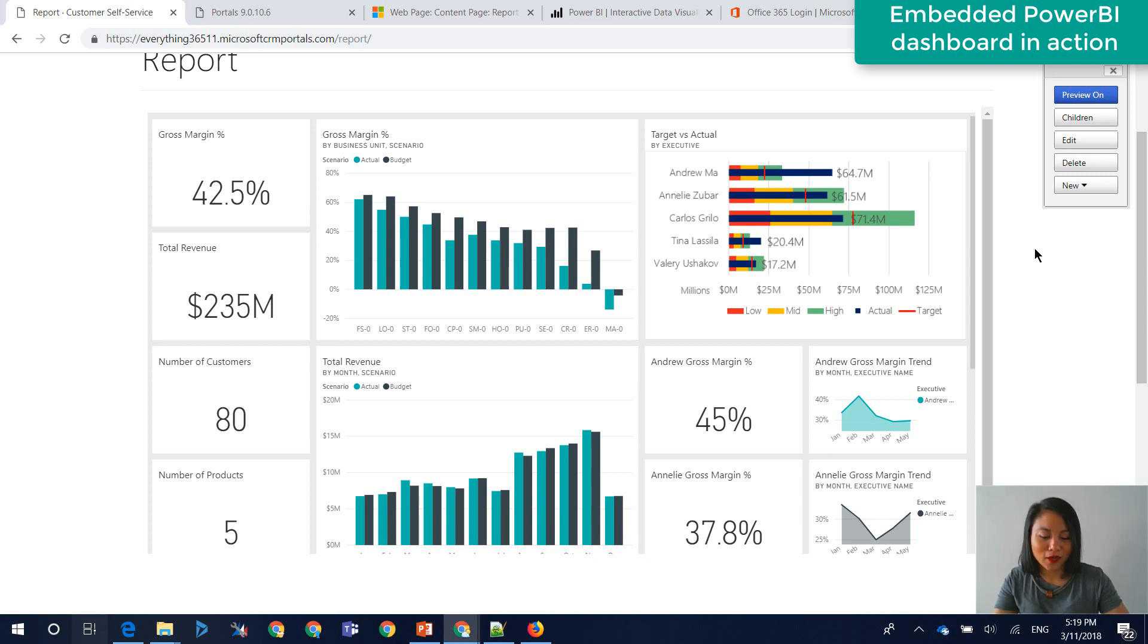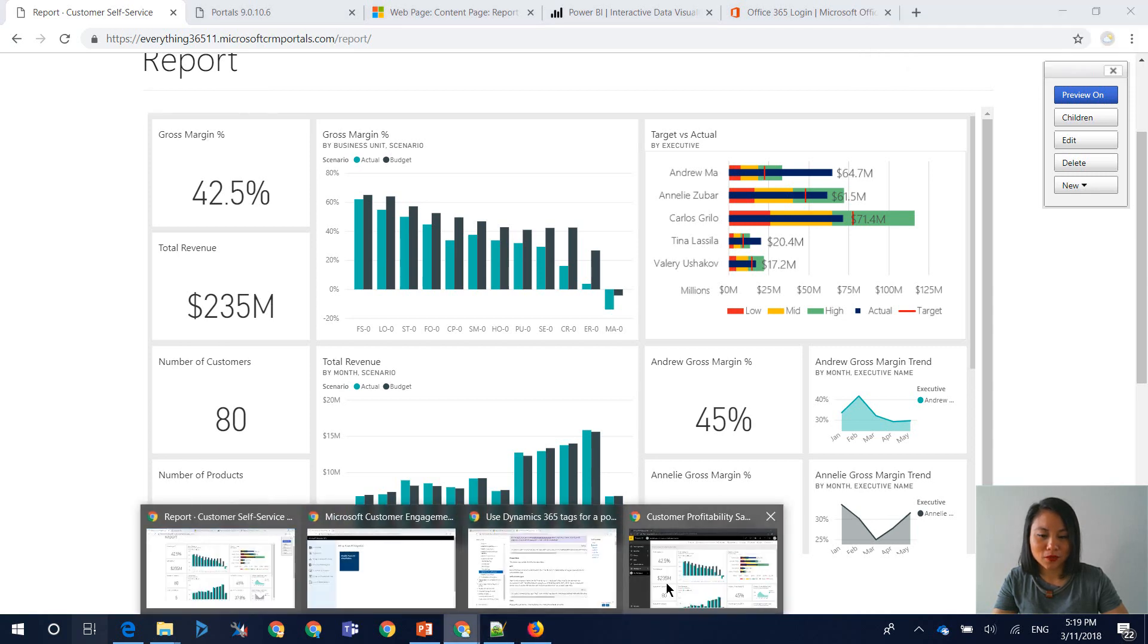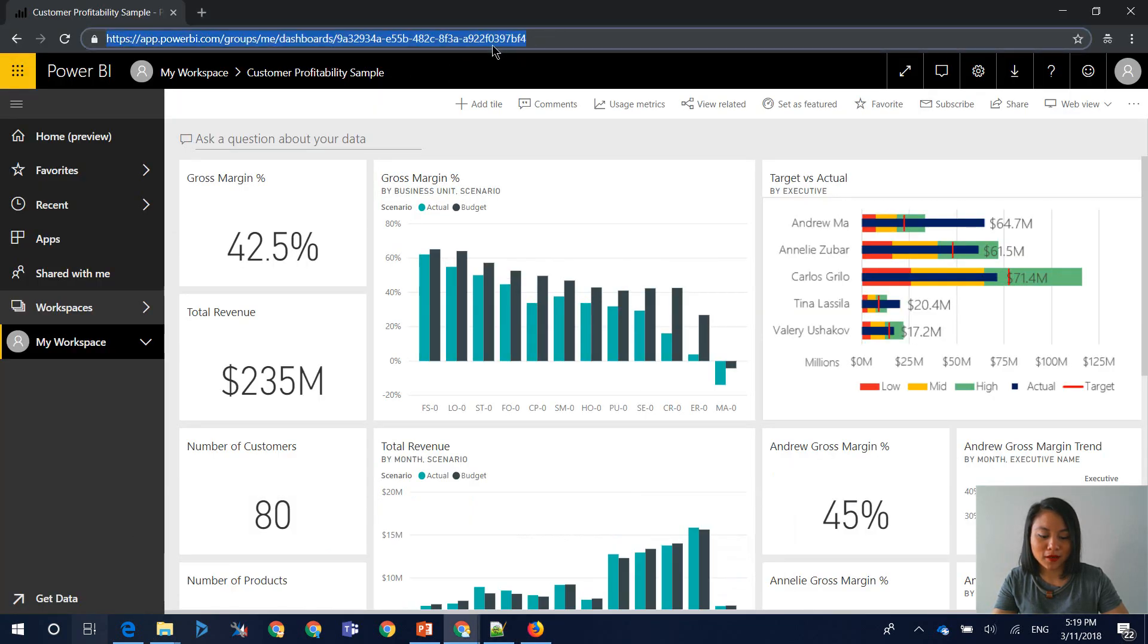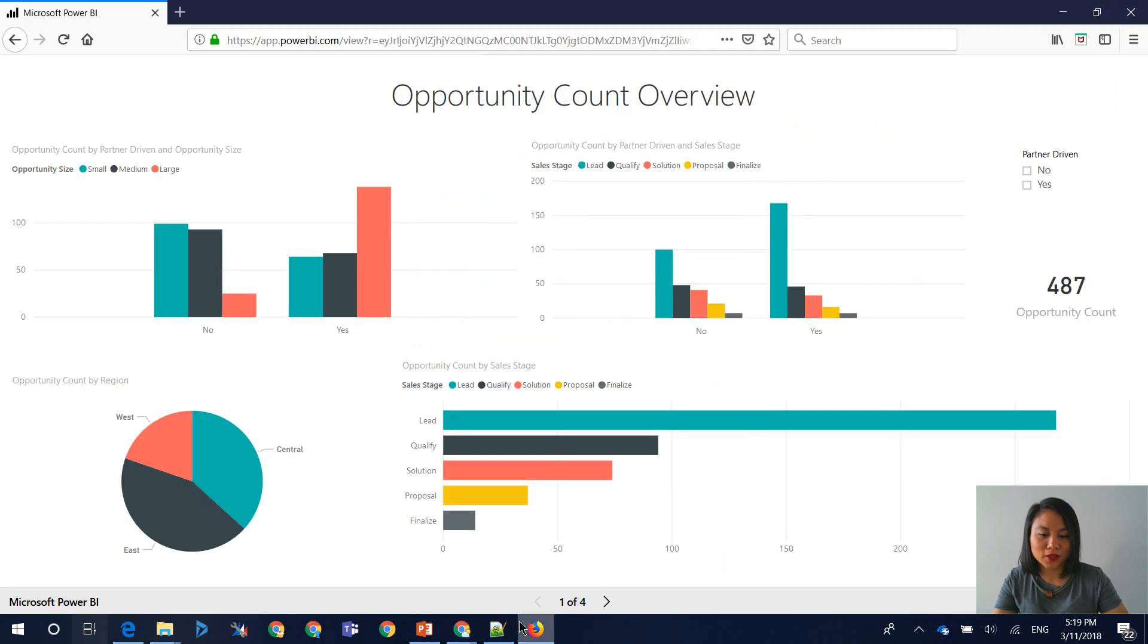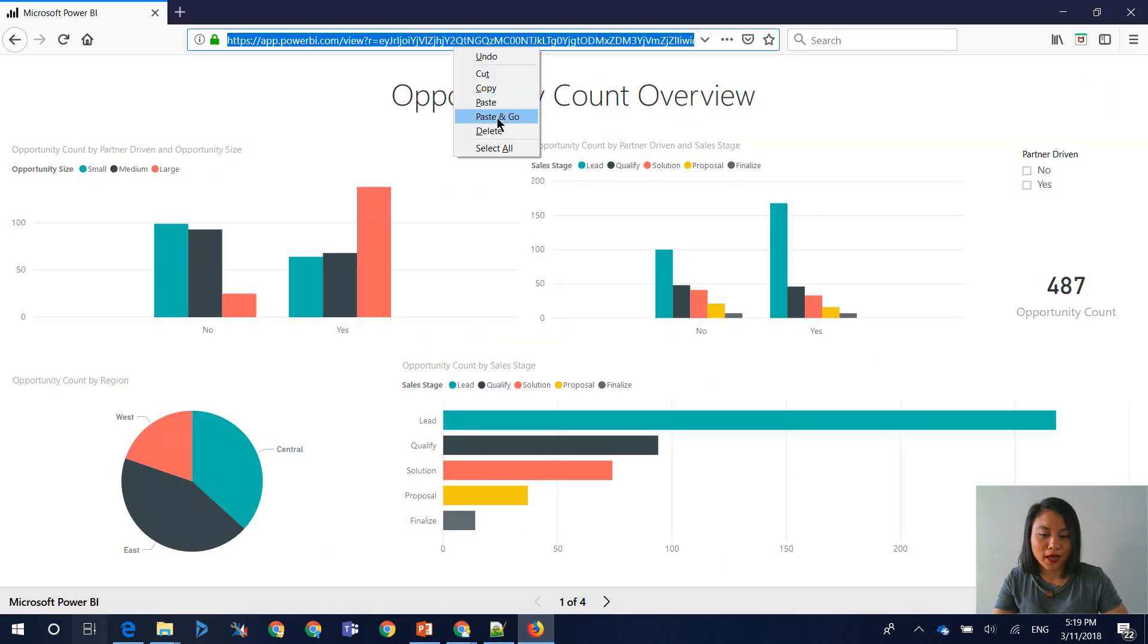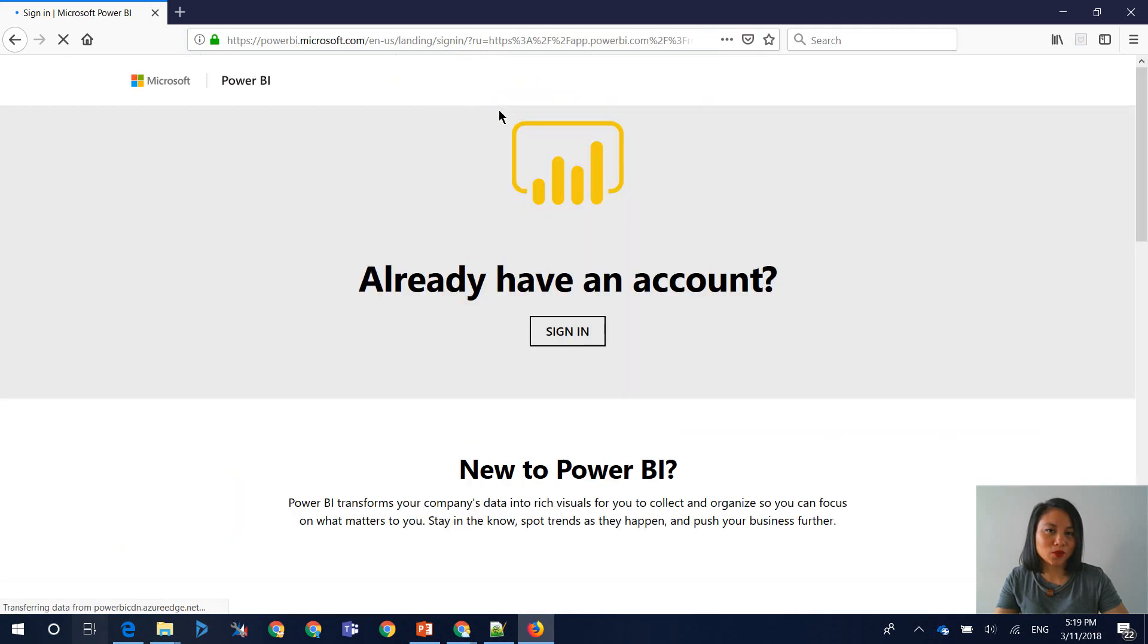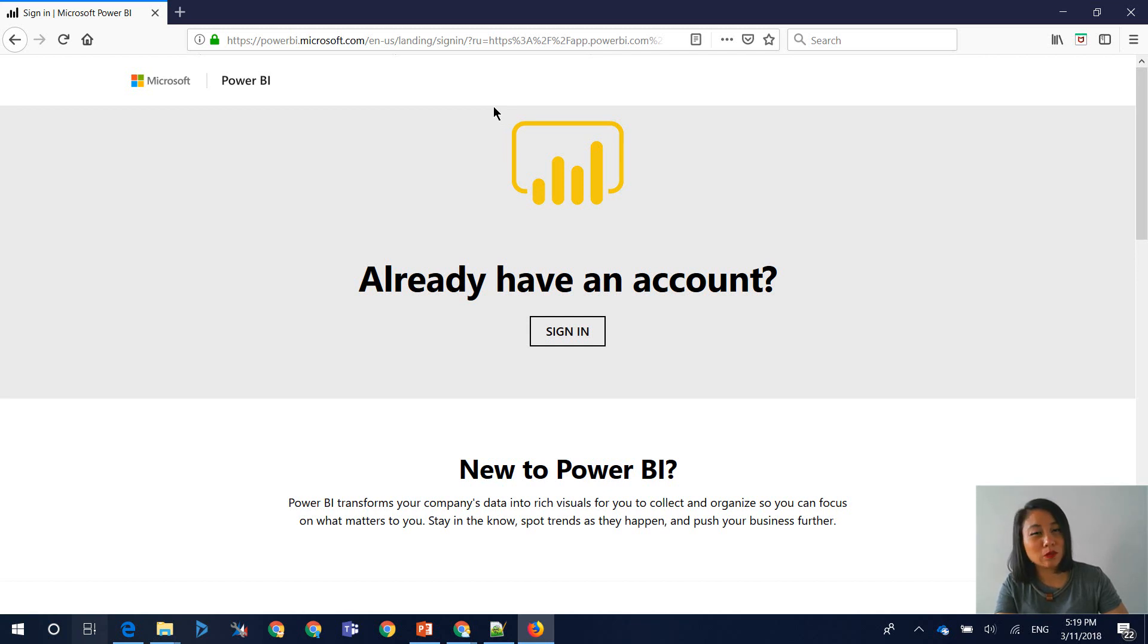So if I were to access that same report, so let me just copy this again and we'll go ahead into our other browser window. And if I try access it, it will ask me to sign in because it knows that this is a Power BI dashboard that is only going to be visible to authenticated users and users who have access to that Power BI dashboard.